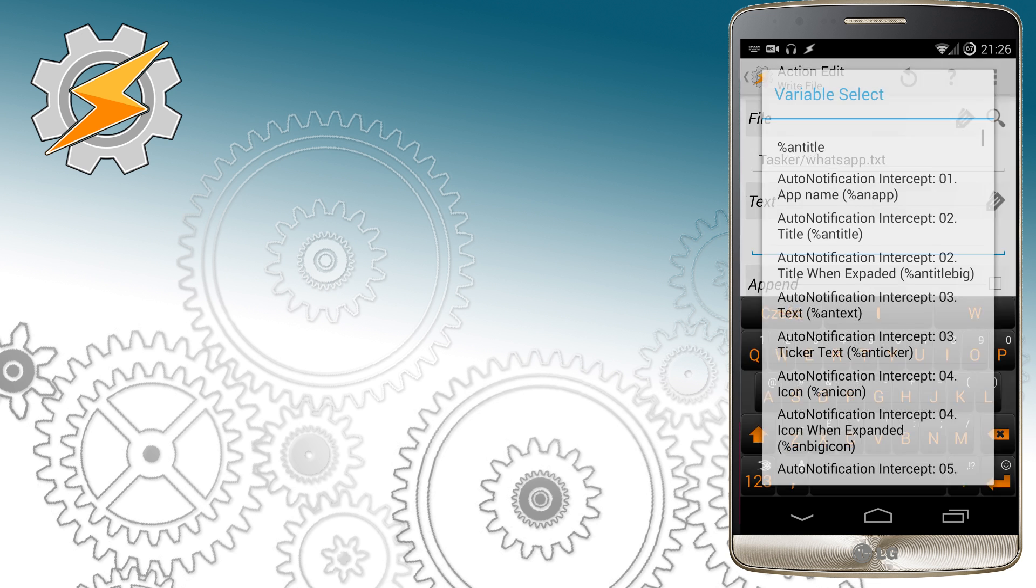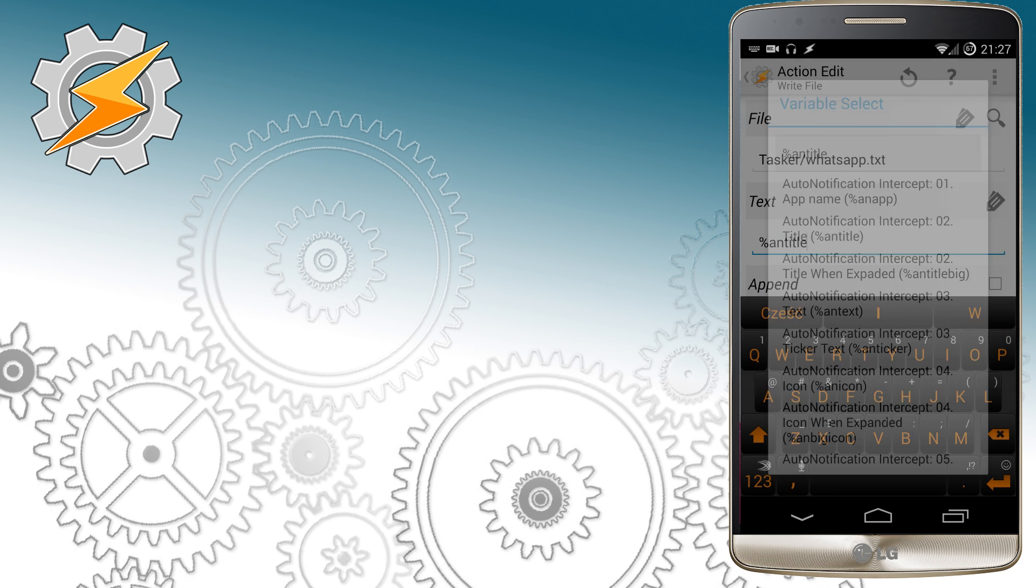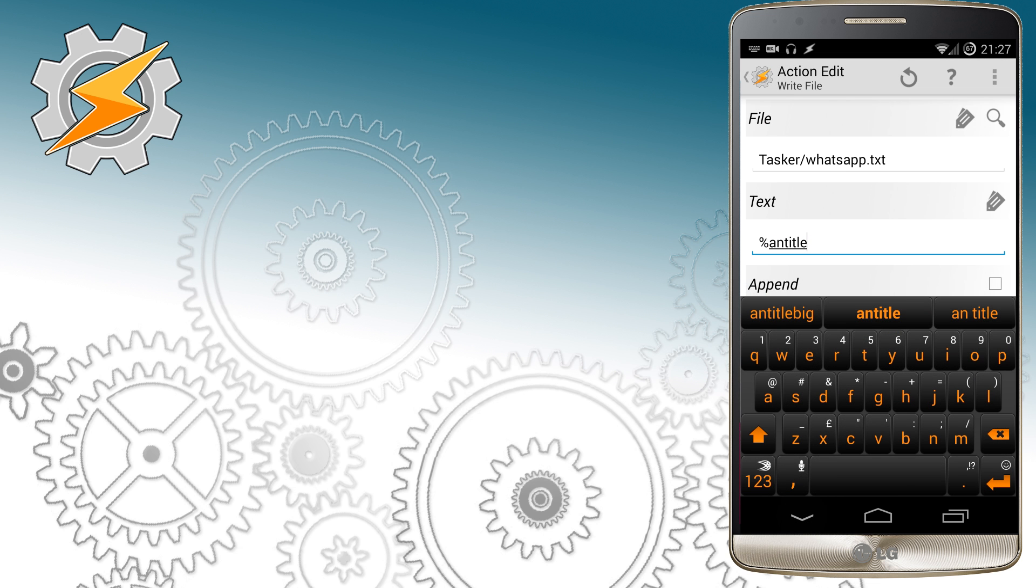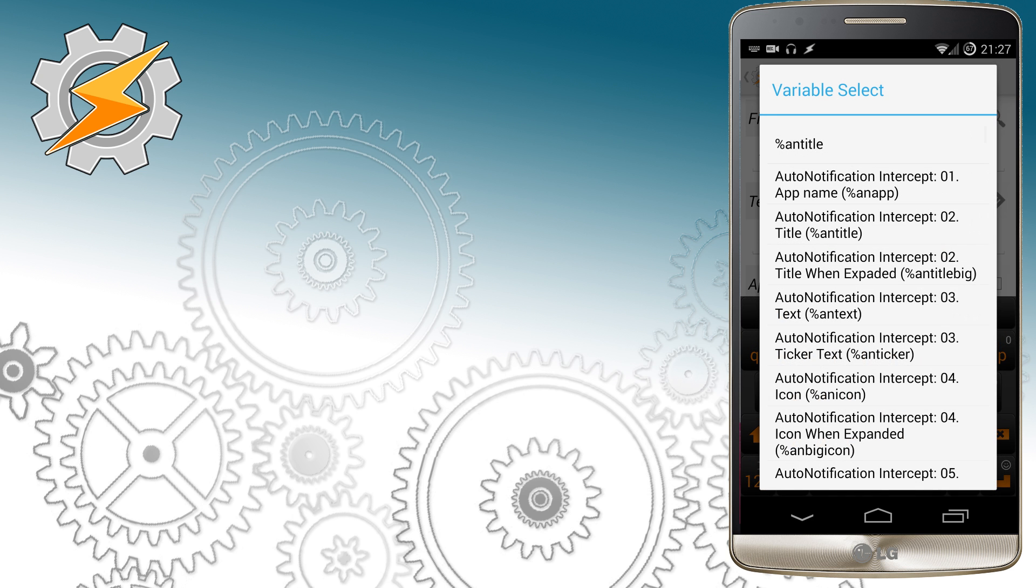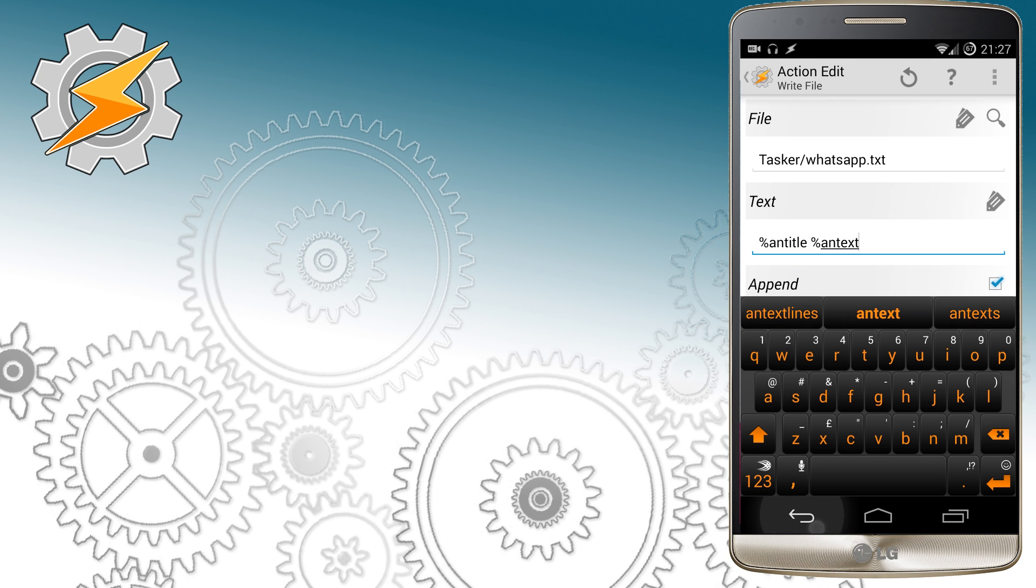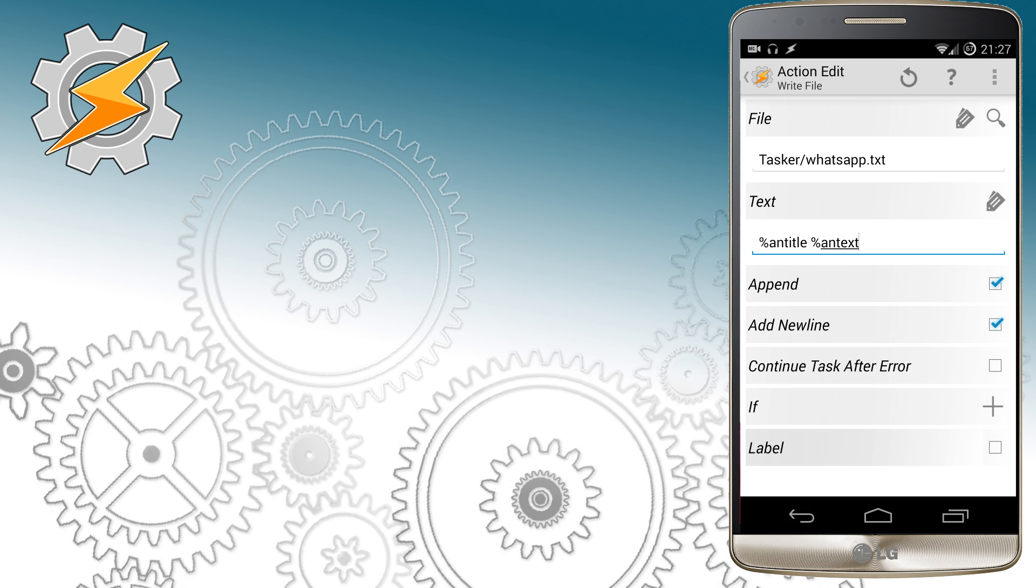If I receive a message I will be interested in storing the Auto Notification Title which means contact name and Auto Notification Text which means text message content.